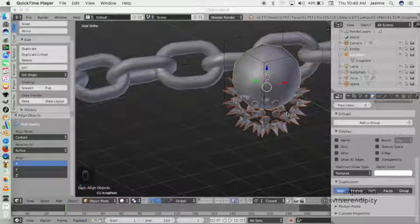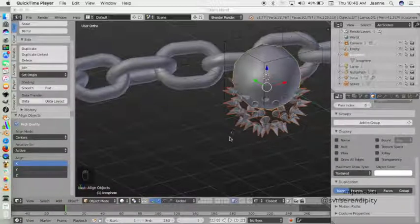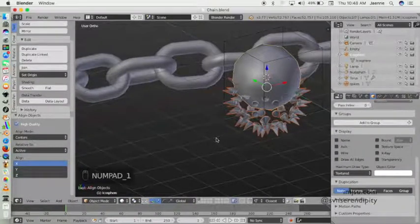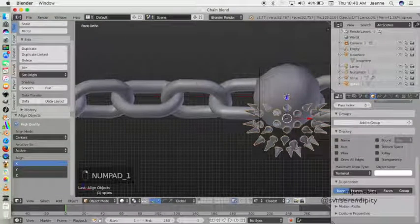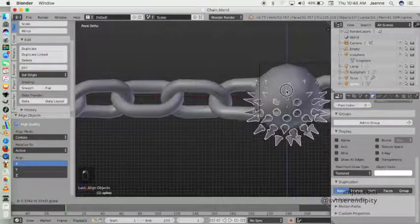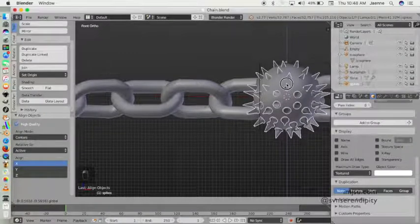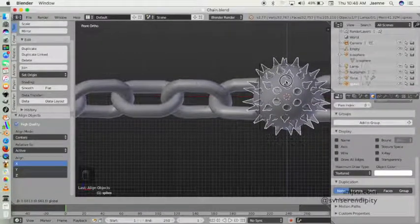I just need to pull the spike a little bit up to position it correctly.